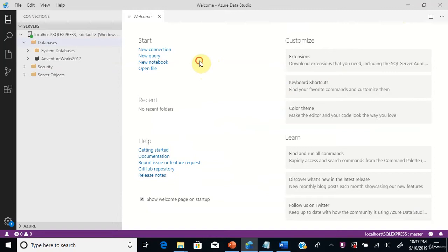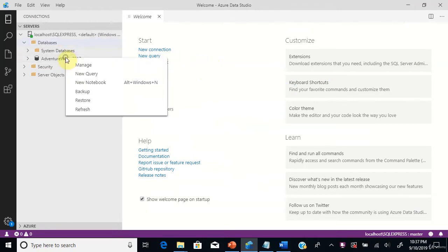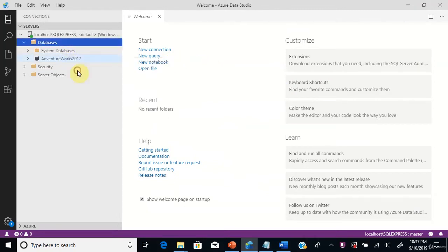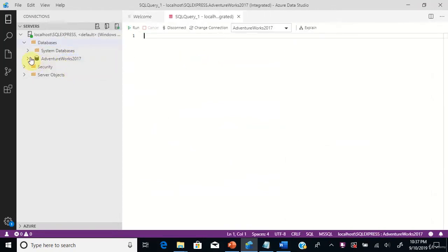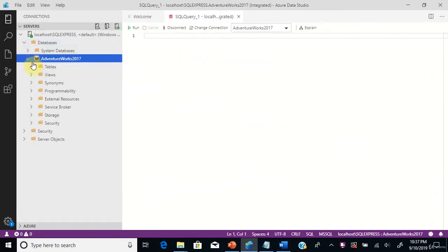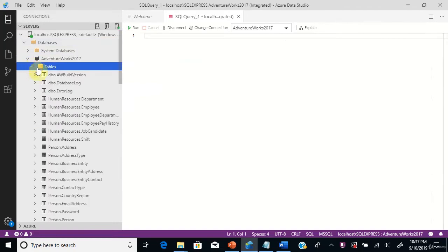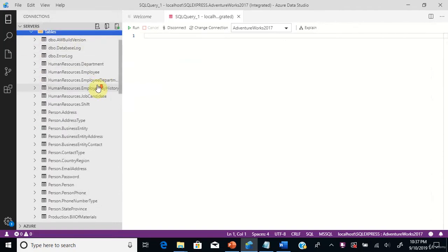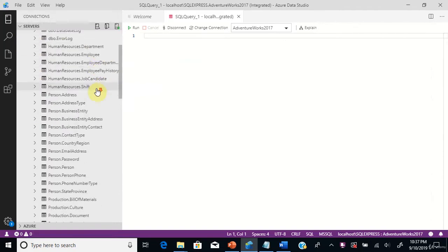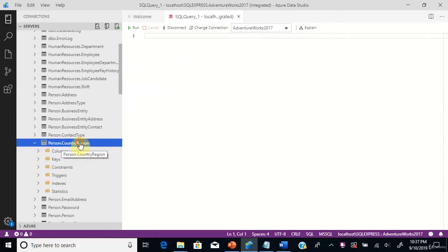Go to the sample database, new query, go to tables, scroll down. We have a table person.countryregion.